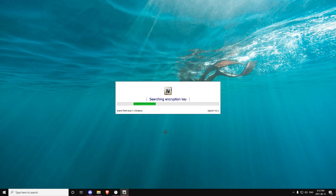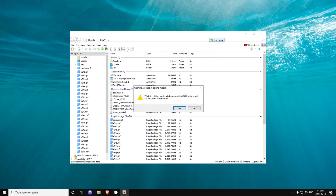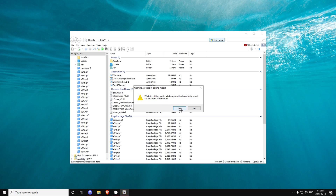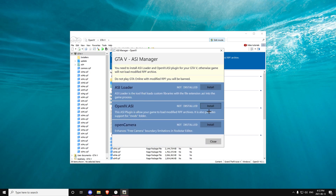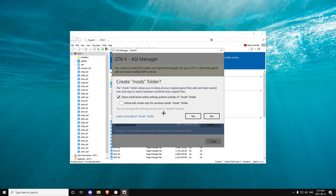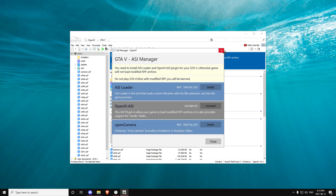Once it opens up, first you want to press this button over here which says Edit Mode. It should pop up with a prompt — you click Yes, then press this button here. It's going to show three options; you want to make sure you click Install on the middle one. Once it's installed, close this and you should have a folder named Mods right here.